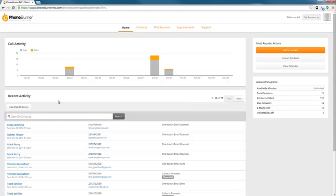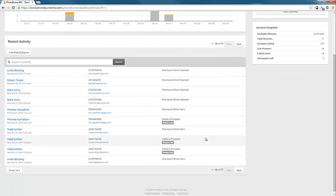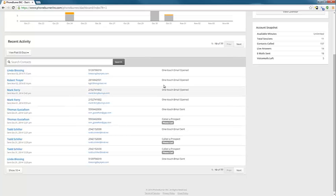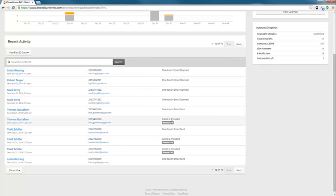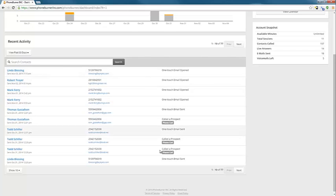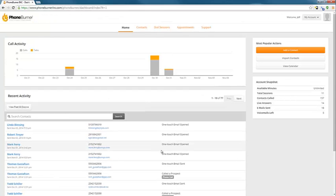Under recent activity you can see what you've done in more detail. Calls made, emails sent, and what's new is we actually track emails that are opened. So you'll see calls were made, emails were sent, and emails were opened. We're actually tracking the emails that are opened so you can see which of your contacts are opening them.